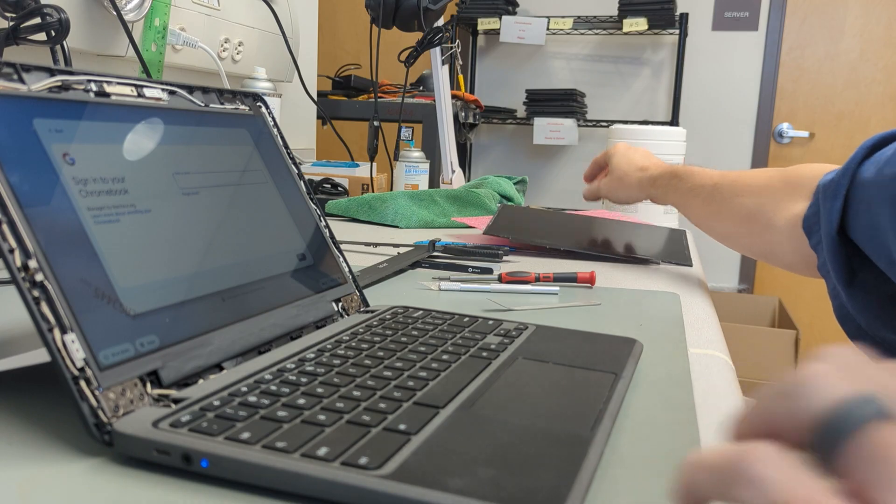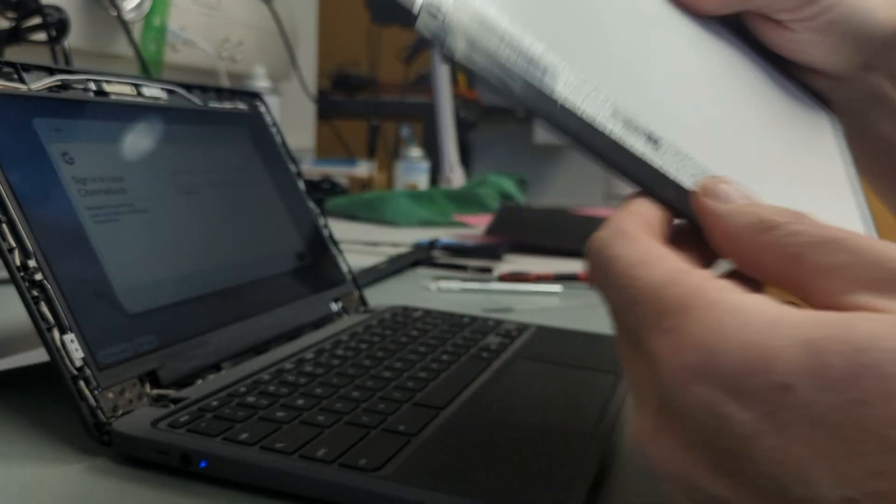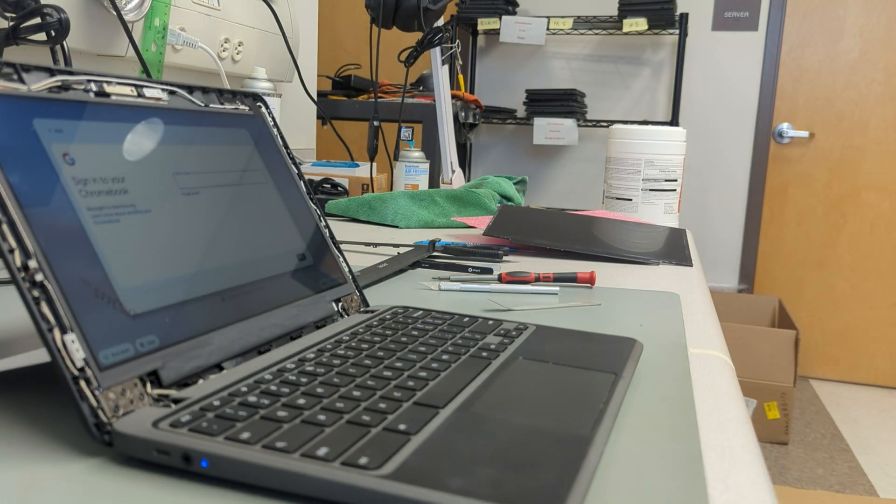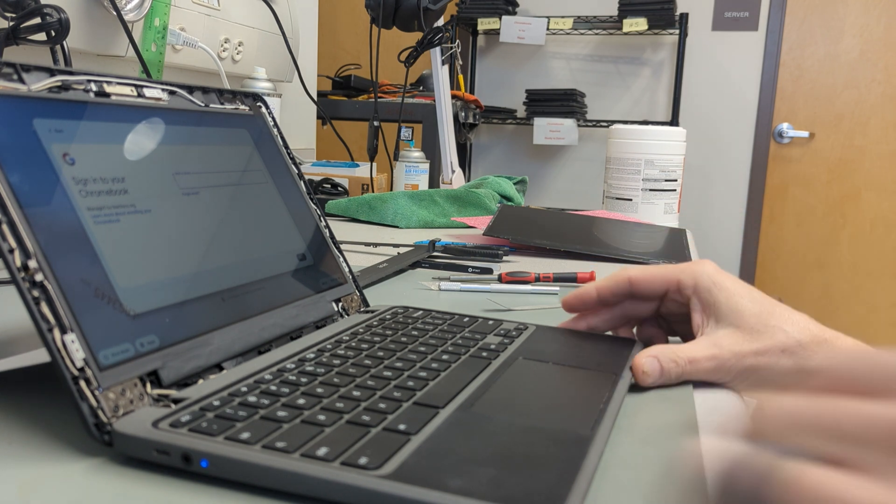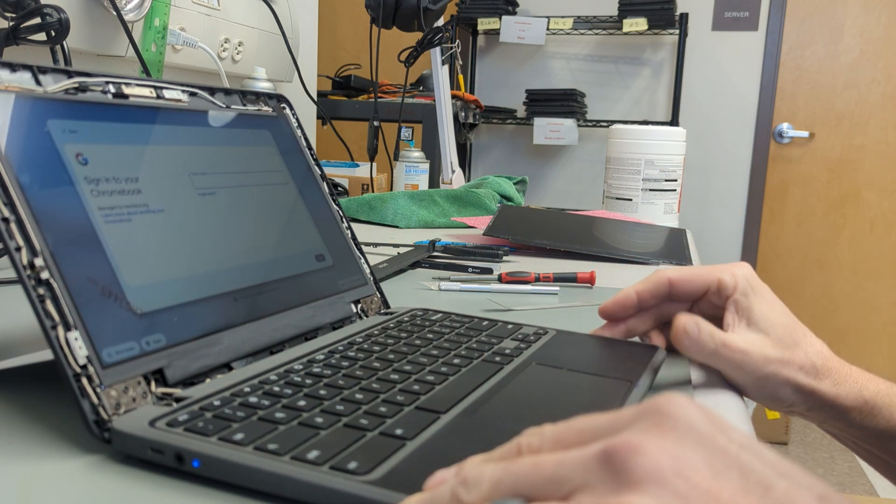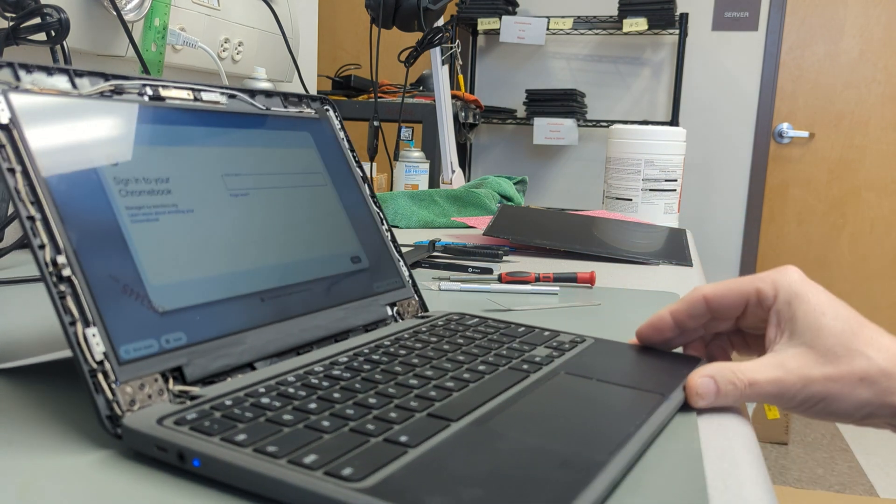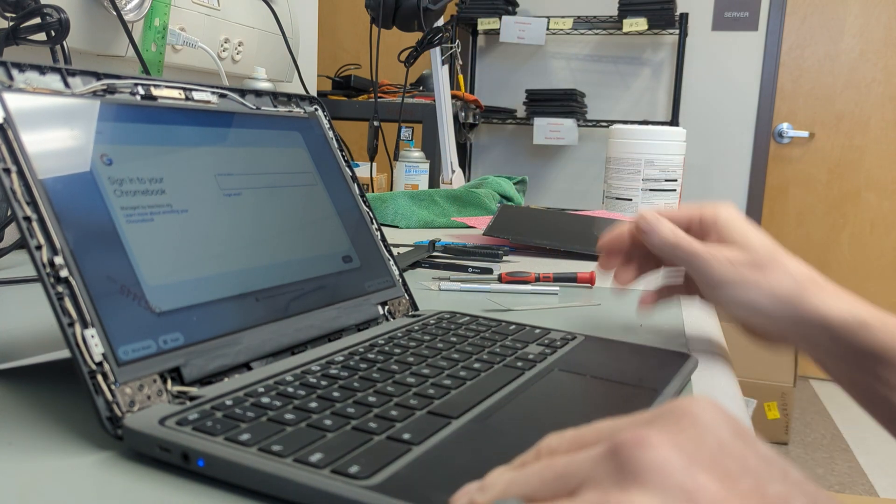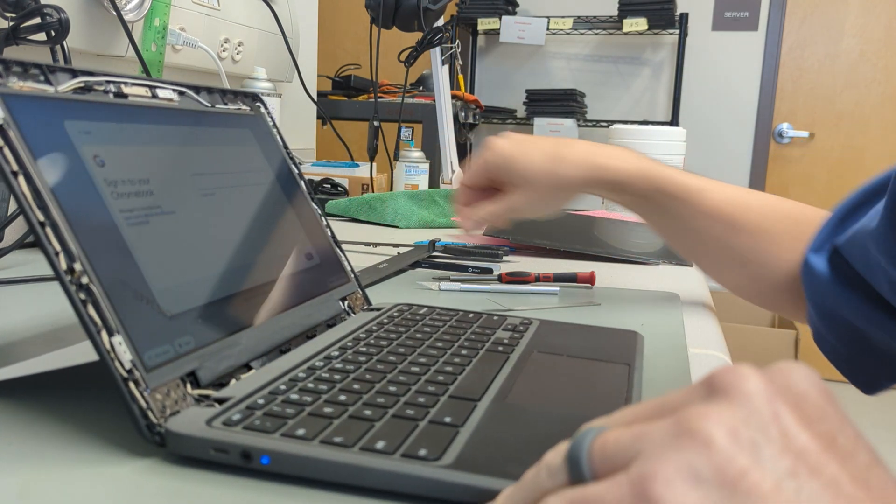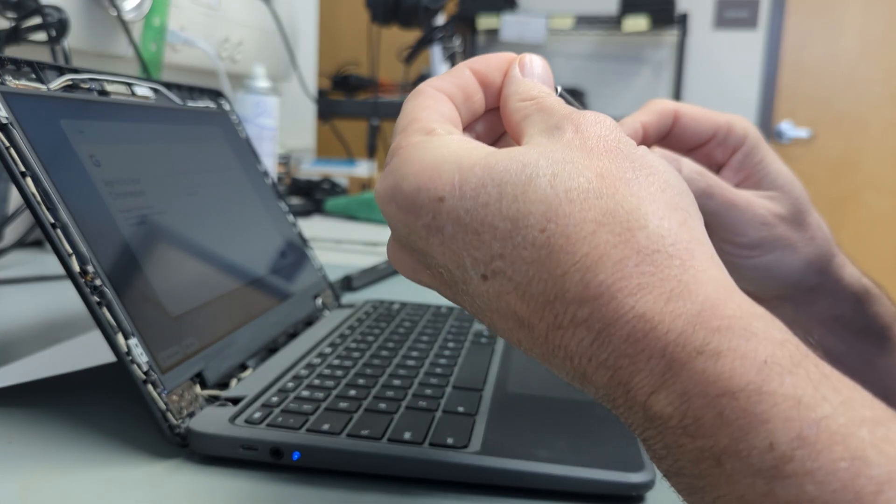Acer has acknowledged that problem and they are standing behind their product. So we're going to go ahead and stick the rest of the screws in the screen and we'll show you how to snap the bezel back on. You can use a PH1 screwdriver bit on these screws.